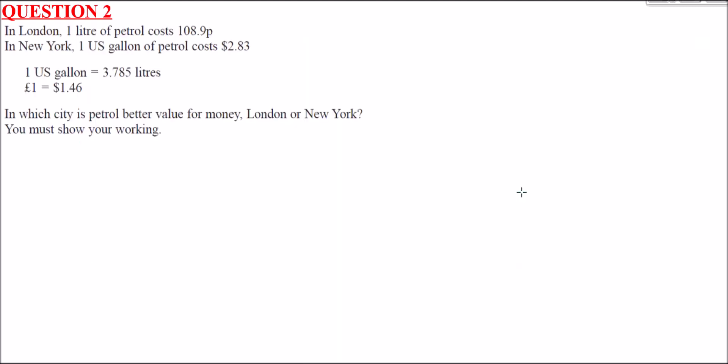Question 2 is about fuel prices — comparing London versus New York. In London, one litre costs 108.9 pence. In New York, one US gallon of petrol costs $2.83. We're given conversion ratios to work with. We need to work out in which city fuel is better value for money. There are two main ways: converting to UK units or comparing using US units. As long as we use consistent units, either way is valid. I'll show you both methods.